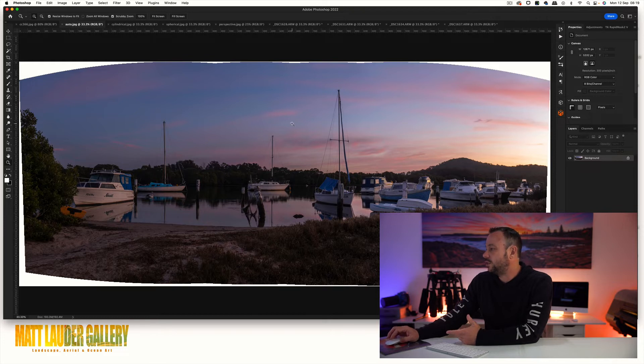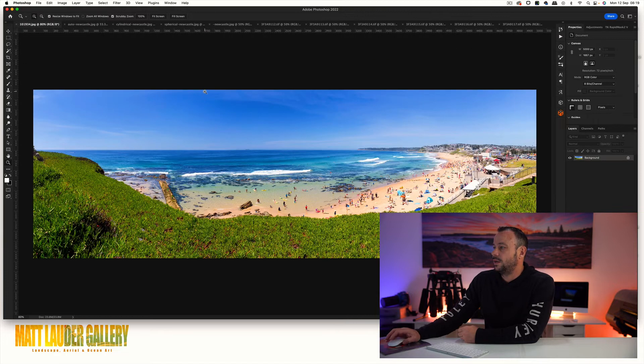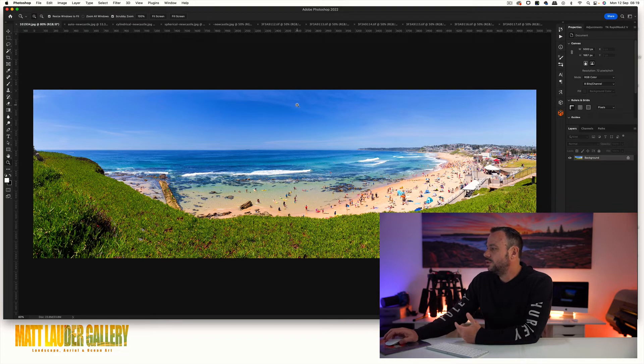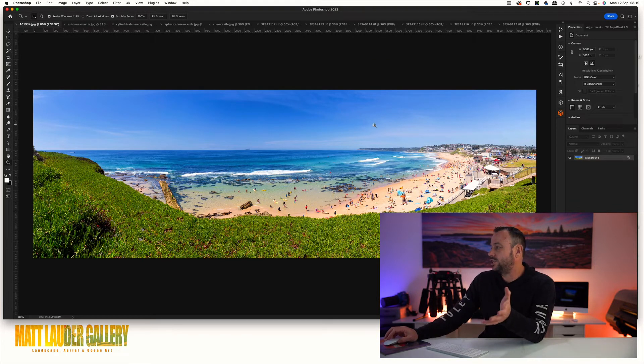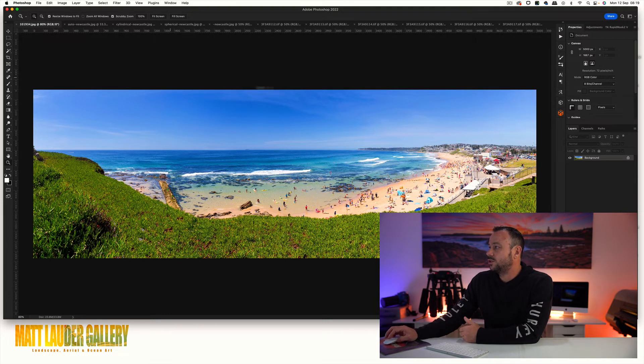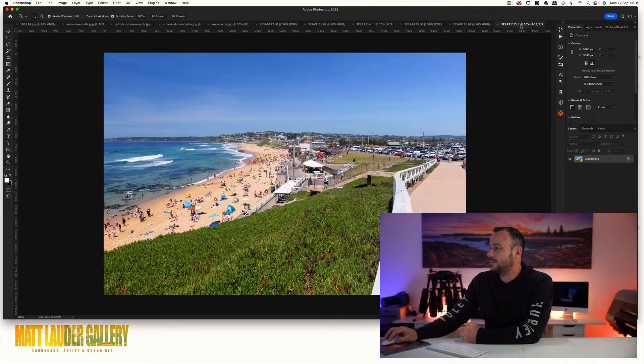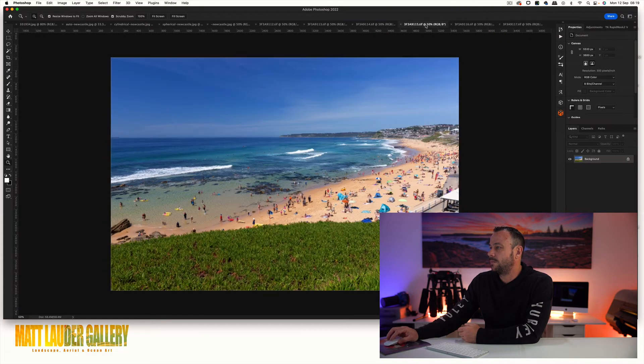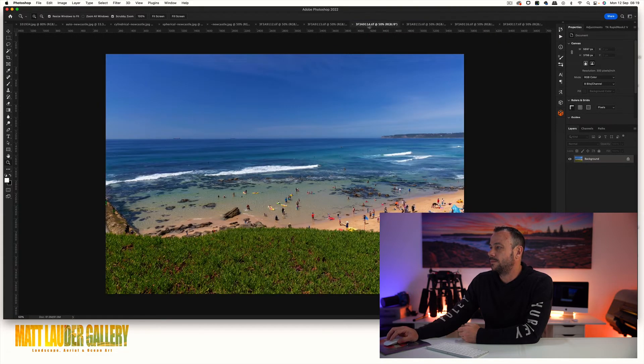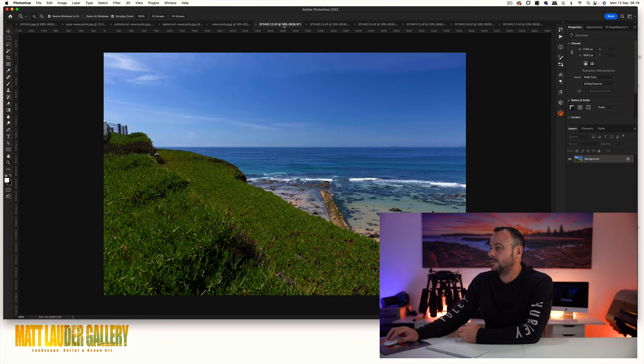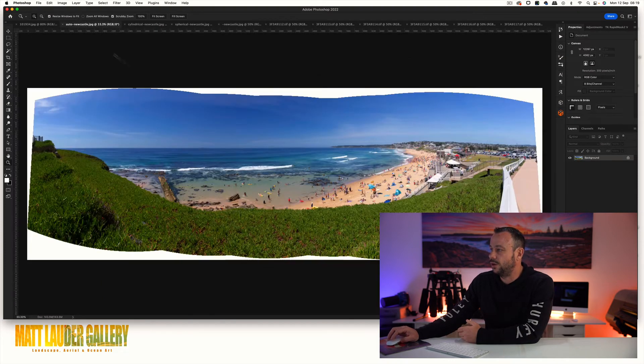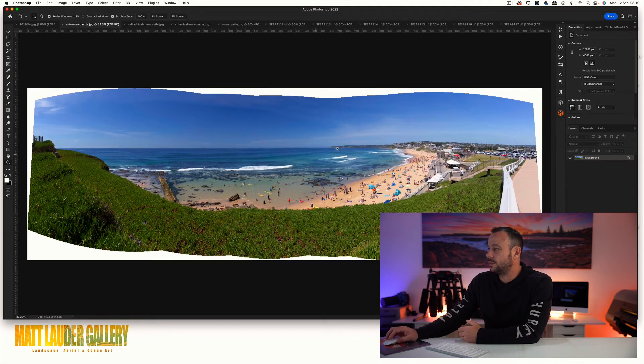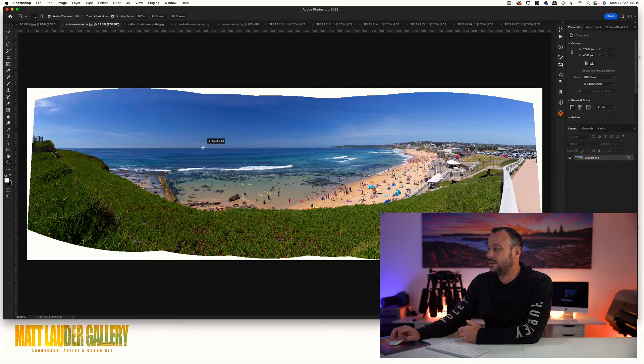Now let's move on and look at another one of a daytime scene. This is a really nice bright day shot in summer down at Newcastle on Bar Beach. These are the files that made it up from right to left.